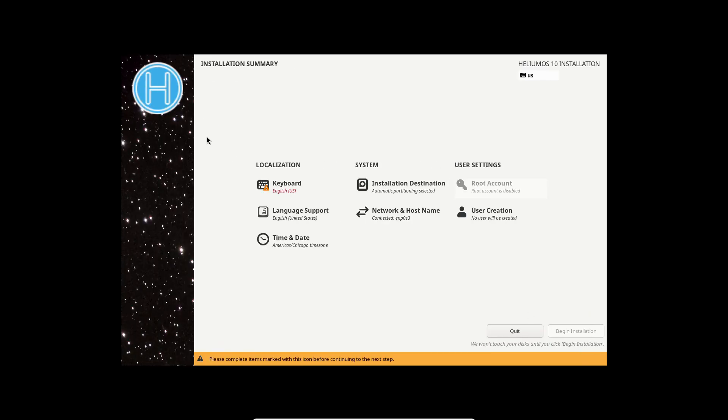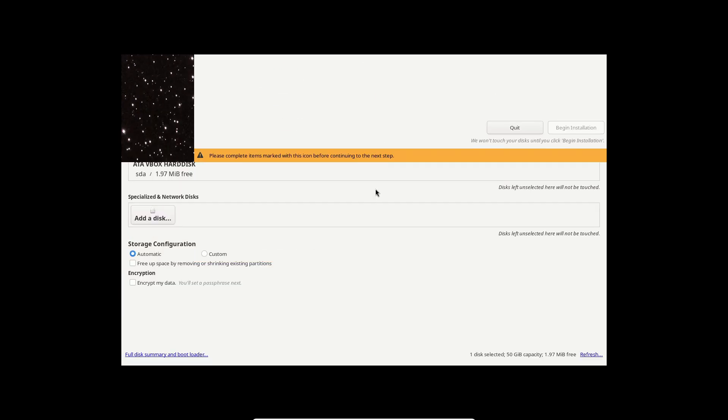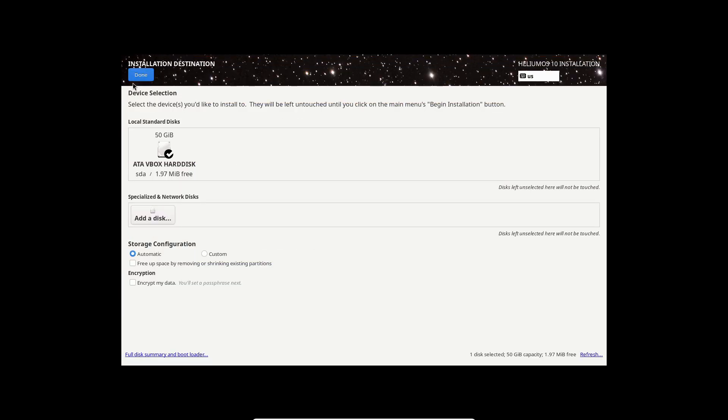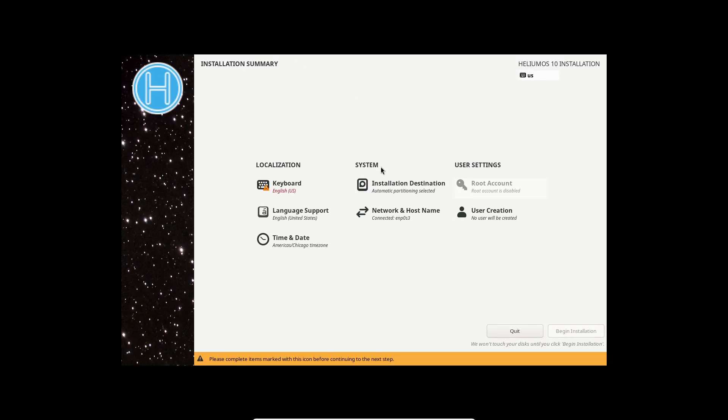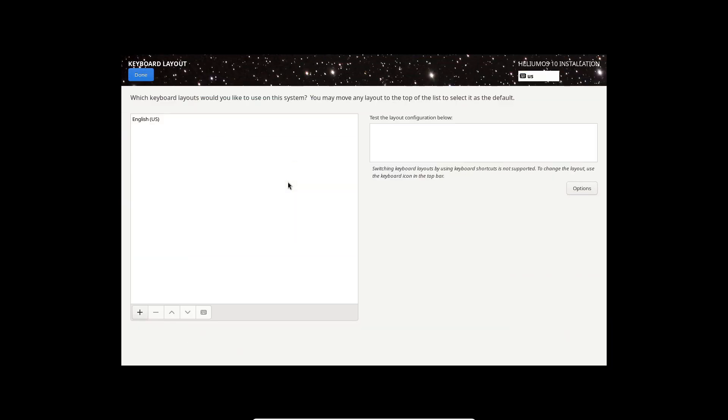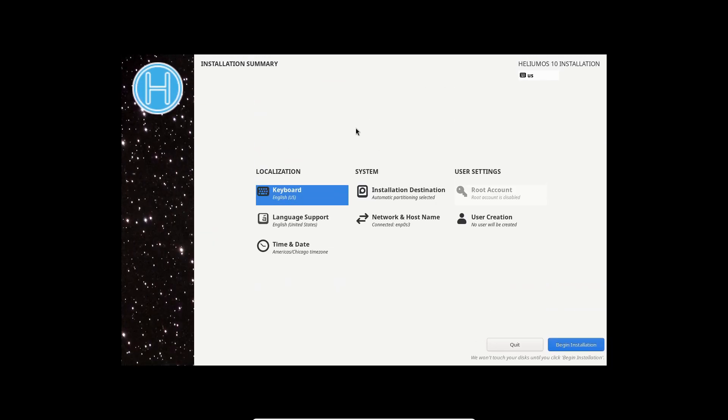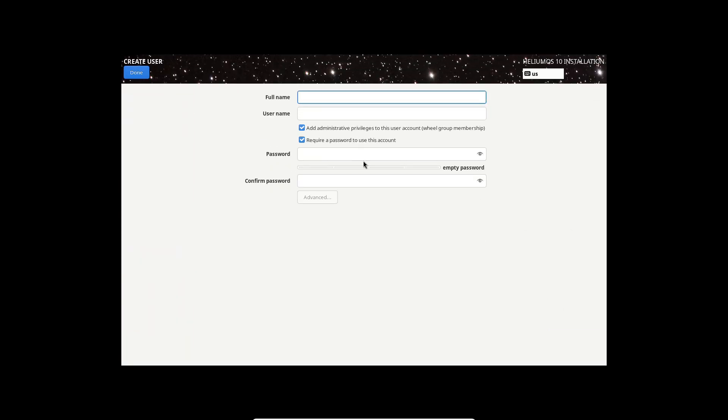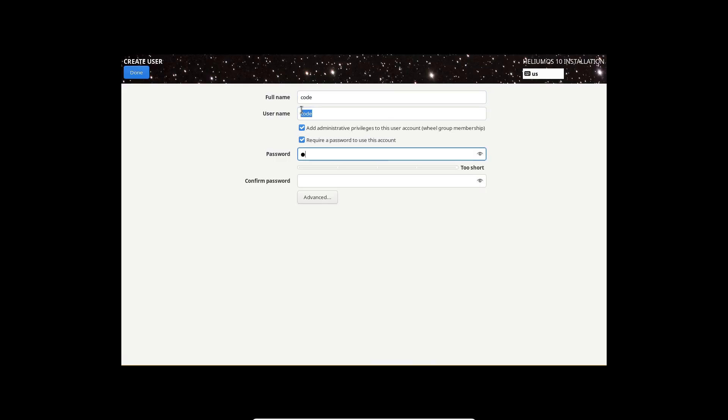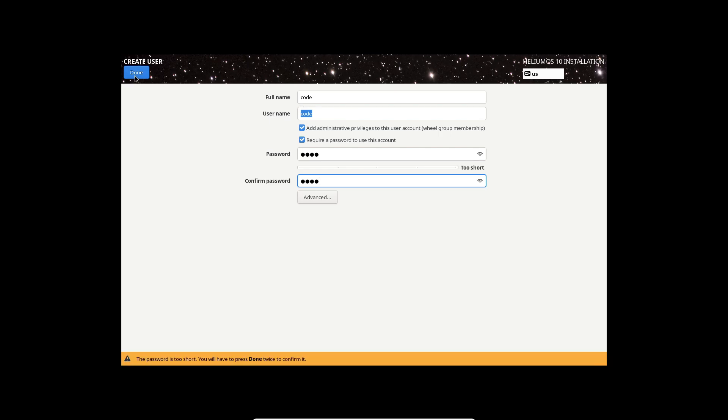Now I haven't installed HeliumOS 10 on my main rig yet, but I definitely plan to. Secure boot support and built-in encryption are huge selling points for me. My only concern right now - it's mostly a one person project. What if Isaac gets busy and development stalls?